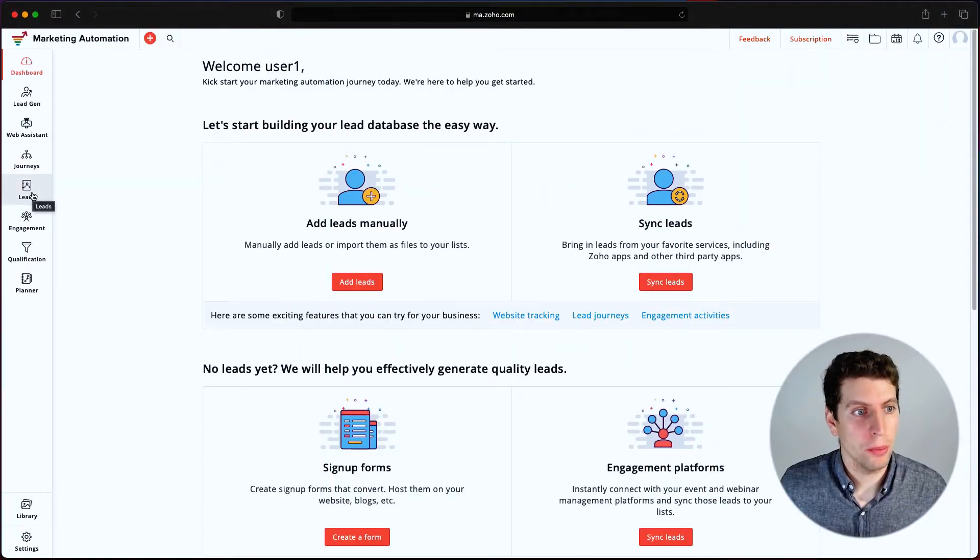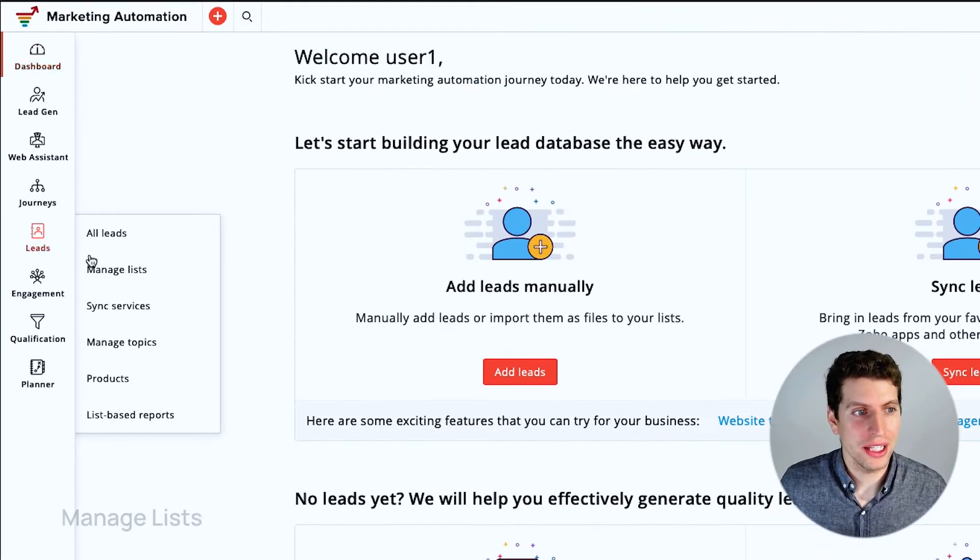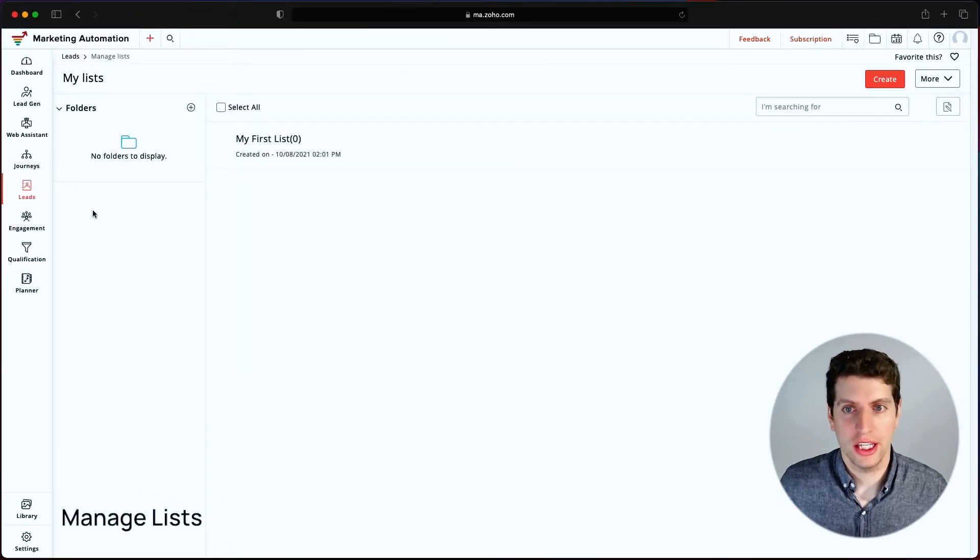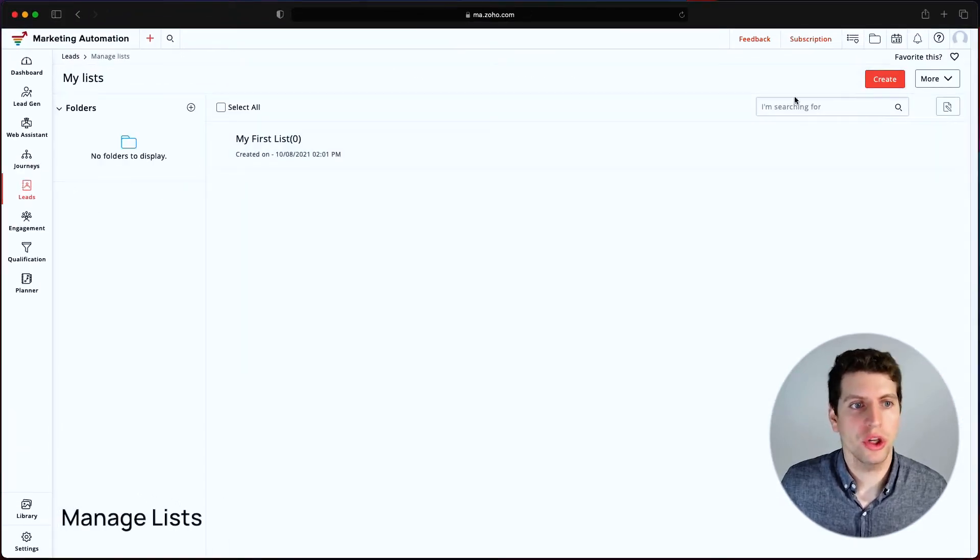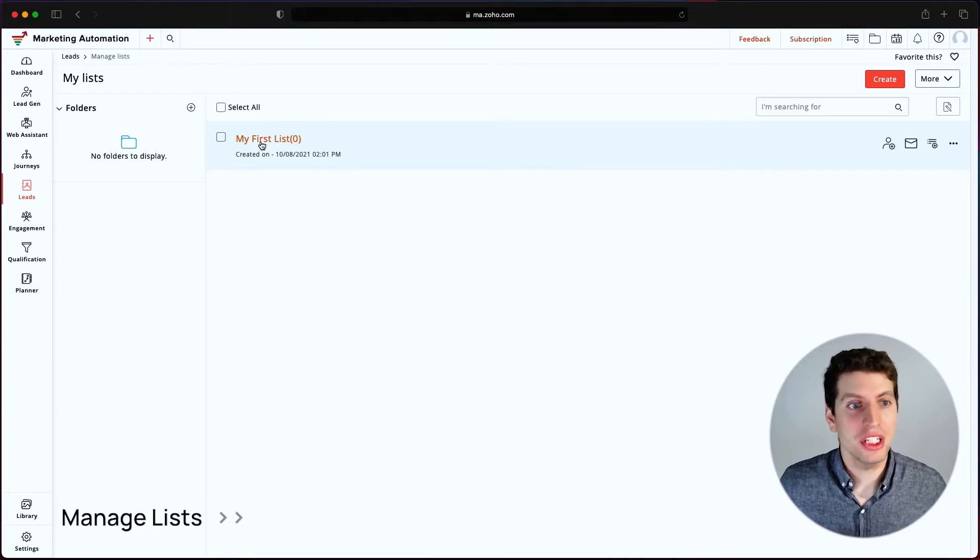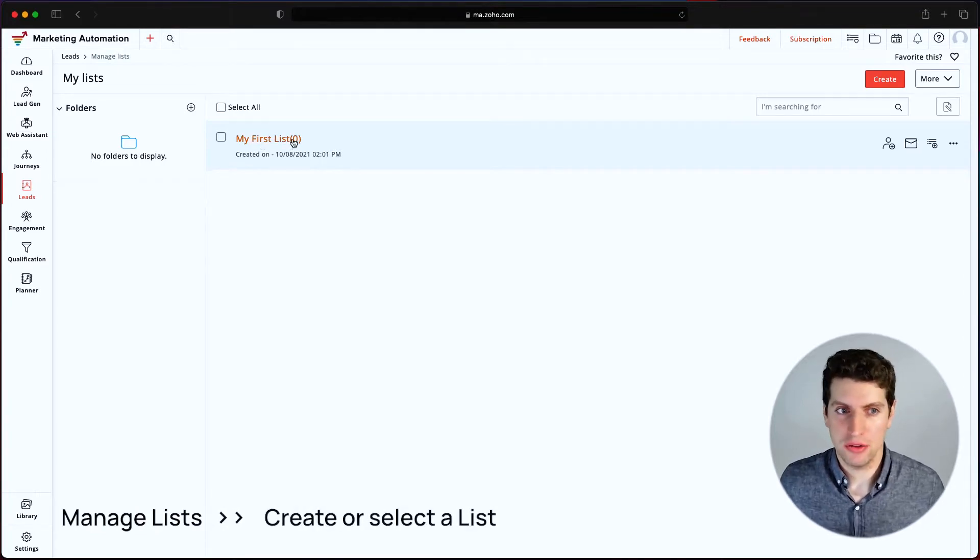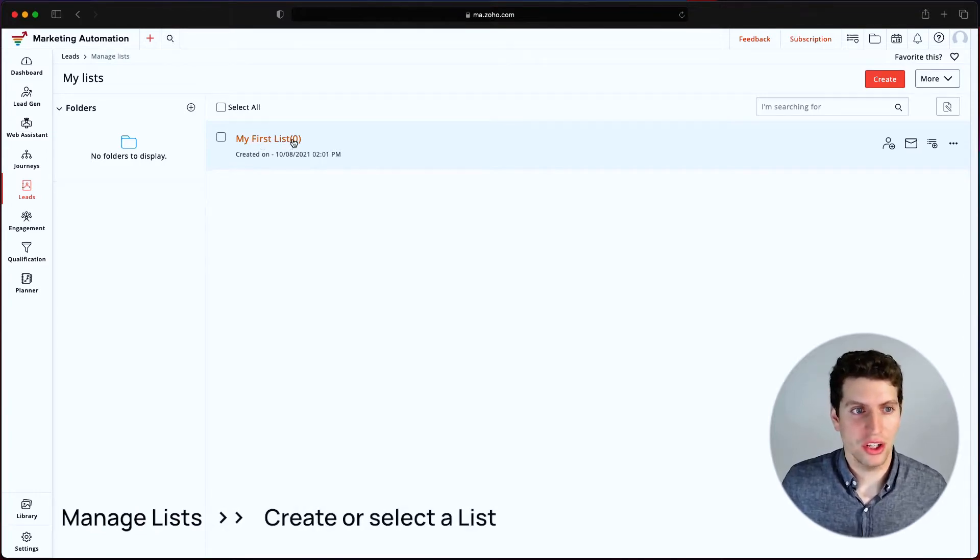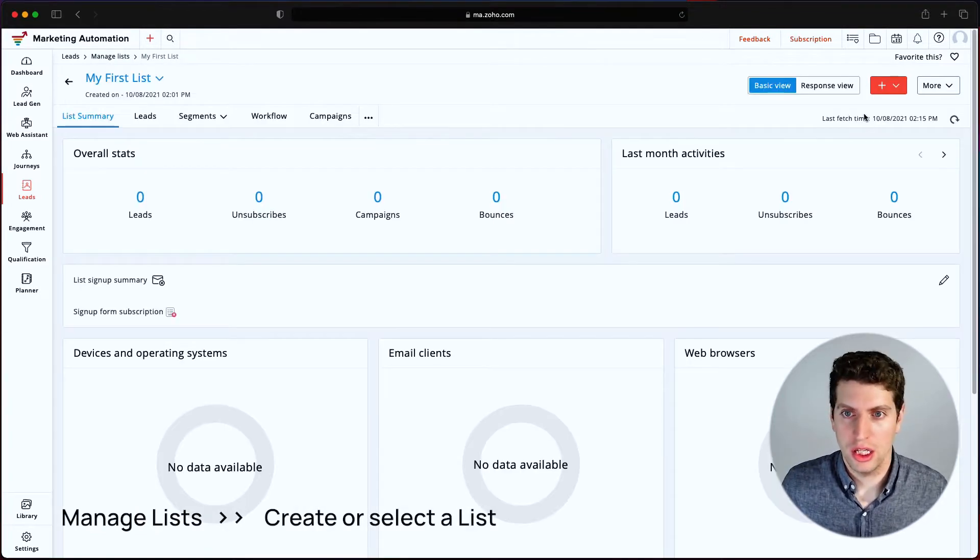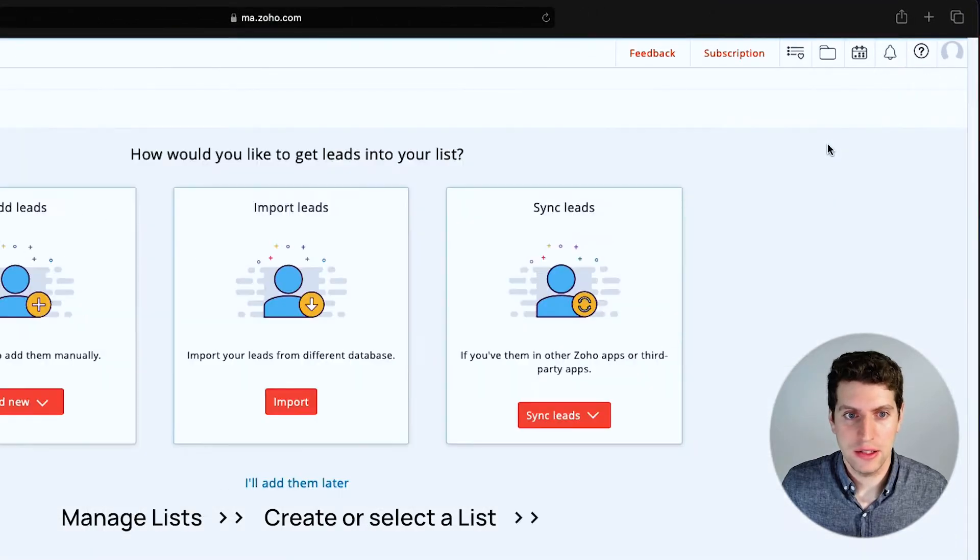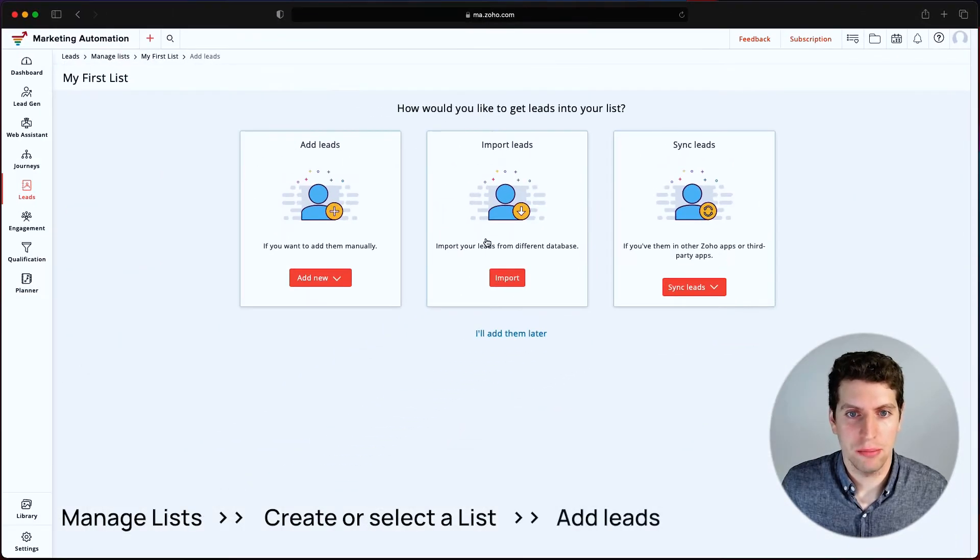Now under leads, we're going to go back to our other lists. So we're going to go manage lists. Again, you can create a new list or you can go to the one we've already done. I've already deleted these because I'm going to use the same email addresses. So I'm just going to click on this, I am going to add leads, and I'm going to import leads.